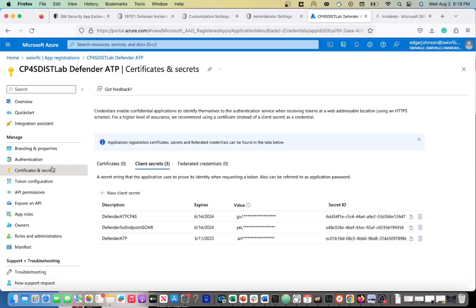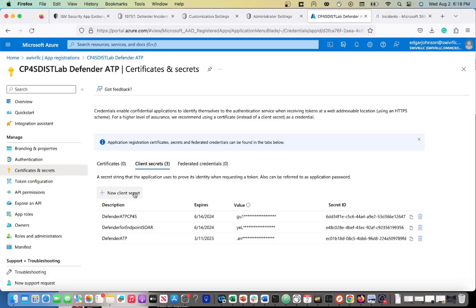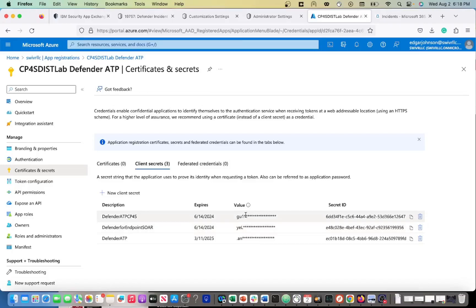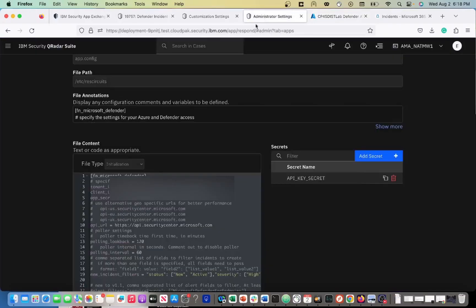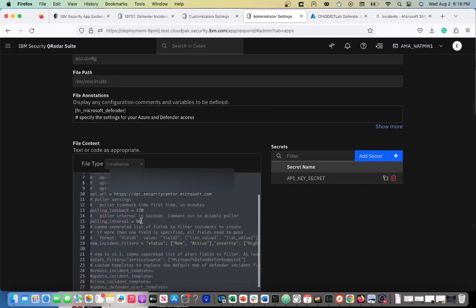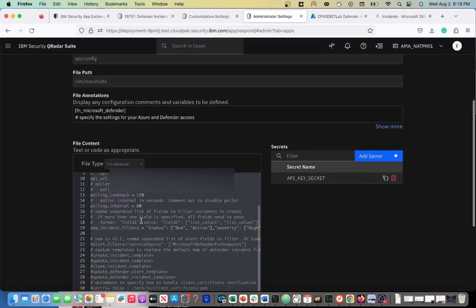You kind of can get why you got to assign all these different permissions here. So once these permissions are assigned, you want to go to Certificate and Secrets. What you want to do is you can either generate a new client secret or you can use one of the existing ones I have. When you generate the secret, only the value, you want the value. Do not take the secret ID. Secret ID does not equal secret value. Make sure you get the value and then you put that in your app secret settings over here.